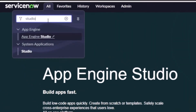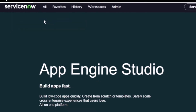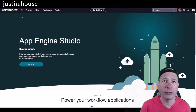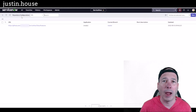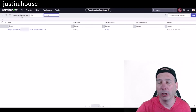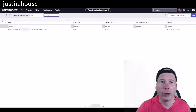Type in sys_repo_config.list — that's sys repo config dot list. This is where the repository configurations are stored, related to your applications that you're developing. Notice my repo is there, but the application itself is blank.